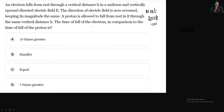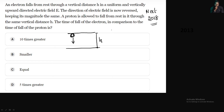An electron falls from rest through a vertical distance H in a vertically upward directed electric field. If you look at the electric field direction, it is upward. If you look at this electron, it is below — the field is above.